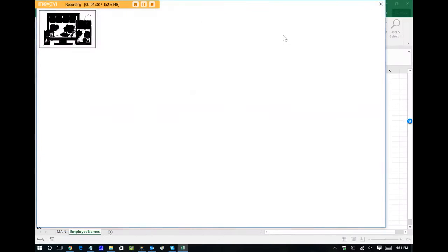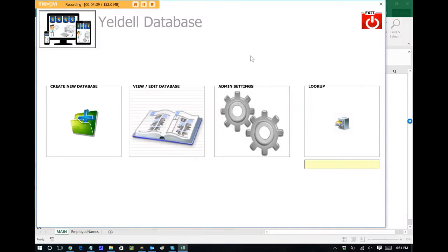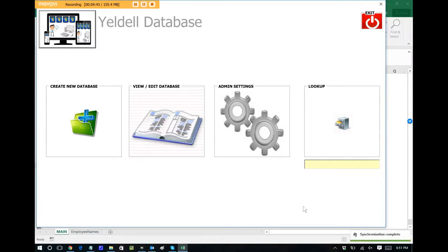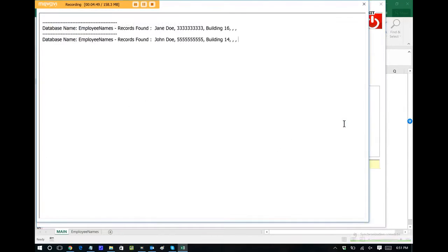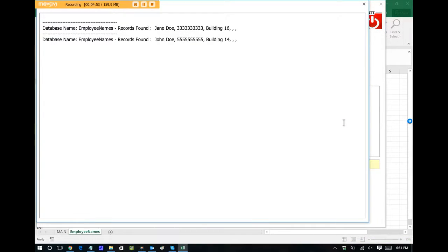If we back out to the main menu, at any time we can perform searches on any entry in any database. So let's just create a search. Let's say we want to search for the word Doe. We know that there's two in there, so it should find it. It finds it instantly. So I'm already navigating my way through a database.